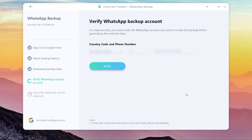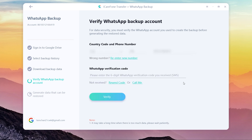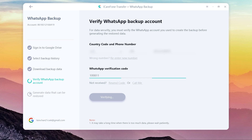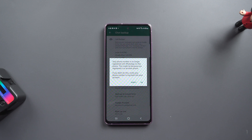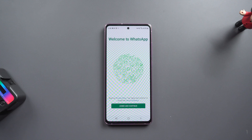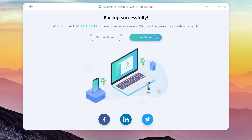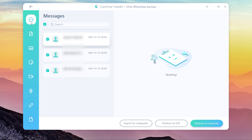Once done, you need to do the verification using the same WhatsApp phone number. Once done, your WhatsApp on Android phone will be logged out. Back on the computer, you can view the backup — you will see all the chat data and you can select all or one by one. Then you can export it to the computer and do the restore when you are ready.